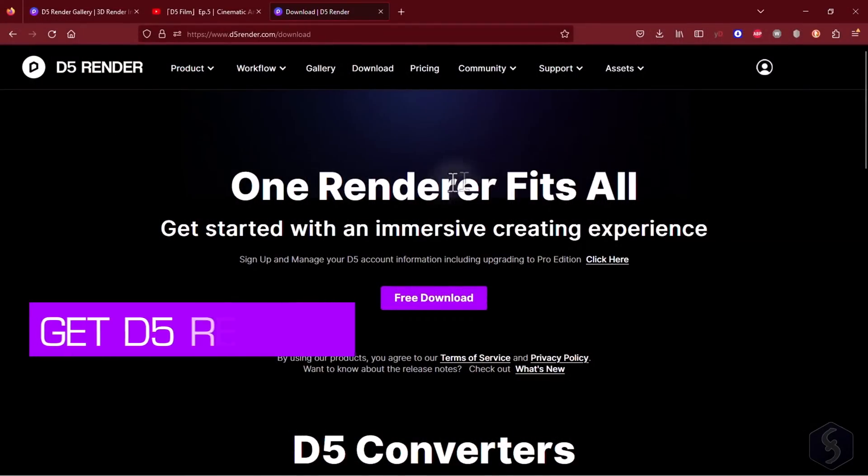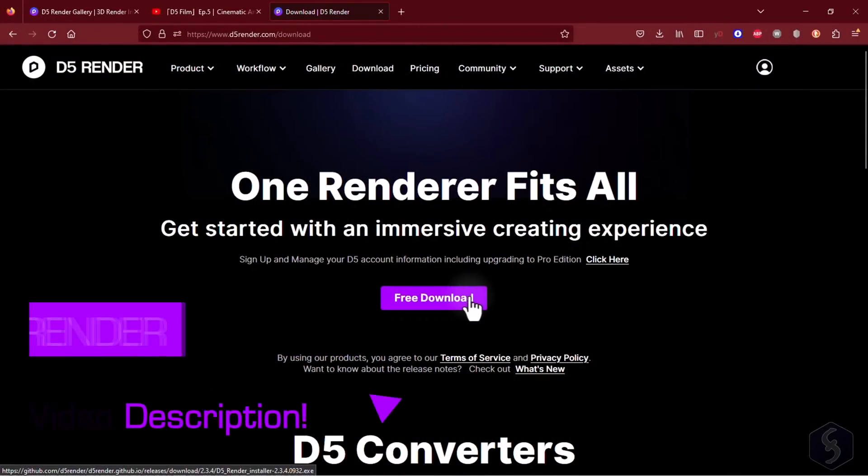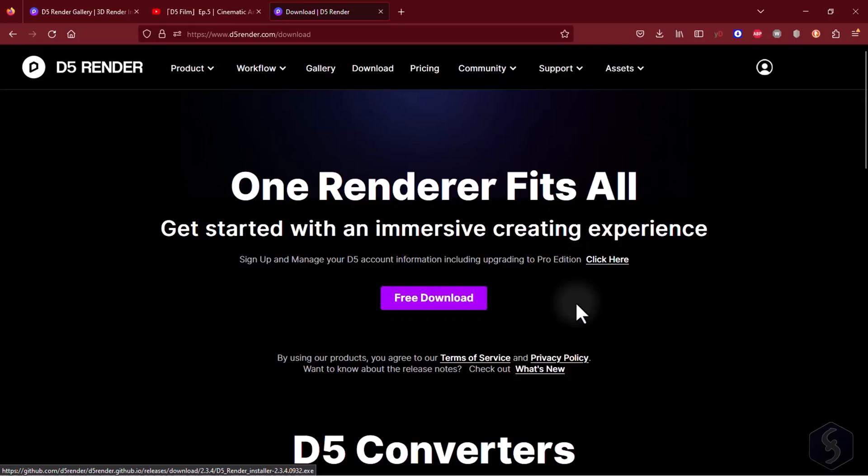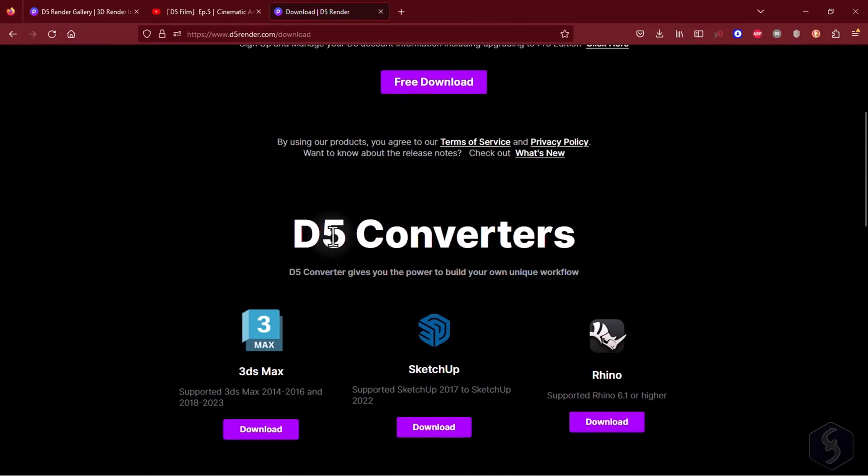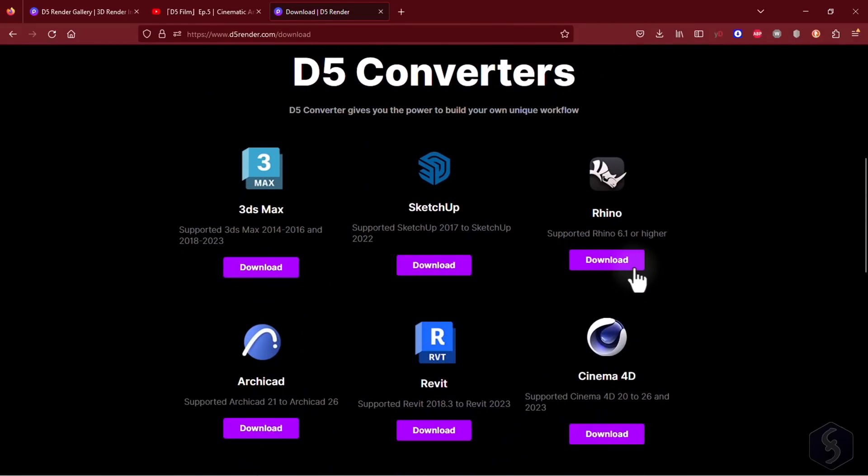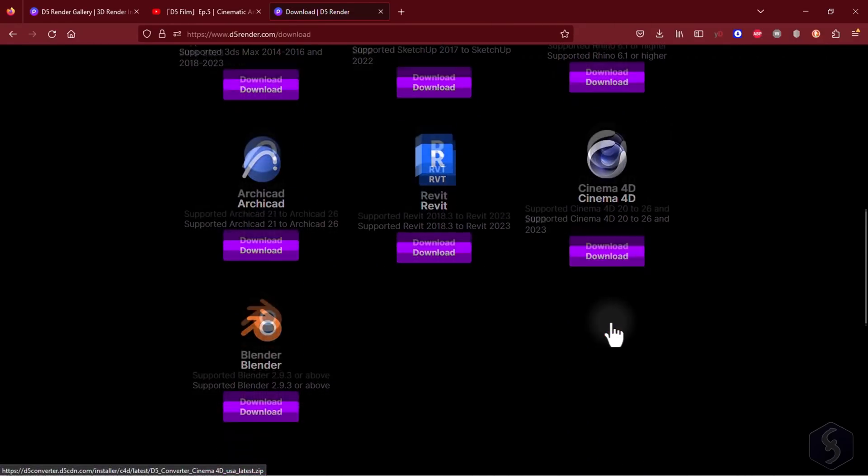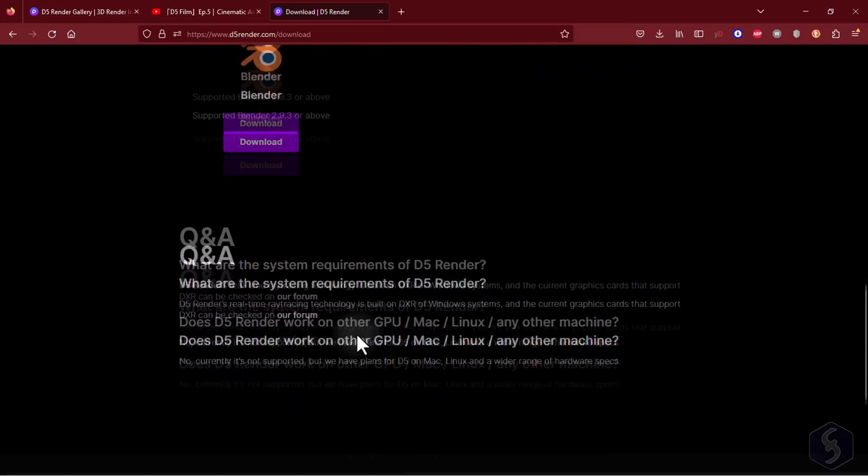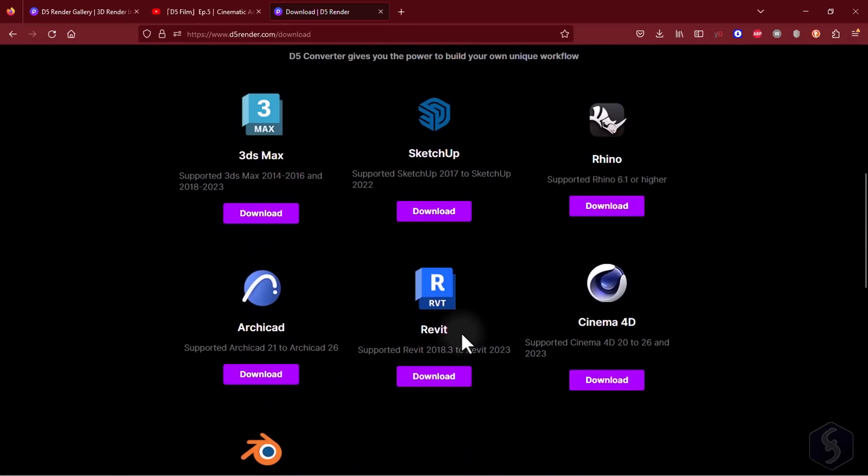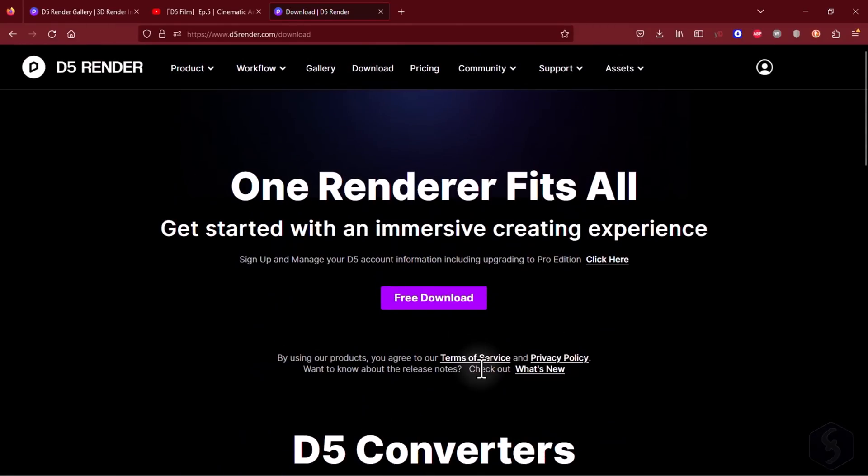Get the download link to D5 Render from the video description. This is completely free for 90% of its features without any single watermark. You can also download the LiveSync converters to connect D5 with your favorite CAD BIM software including SketchUp, Revit, 3ds Max, Blender, ArchiCAD, Cinema 4D and Rhino.